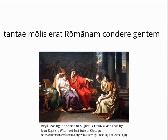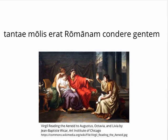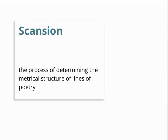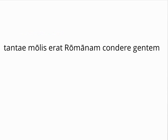Let us consider two lines of dactylic hexameter as examples. The first comes from the first book of Virgil's Aeneid: Tantae molis erat Romanam condere gentem. How do we determine the metrical structure of this line? This process is called scansion, and it involves nothing more than considering syllable quantities. Let us begin.